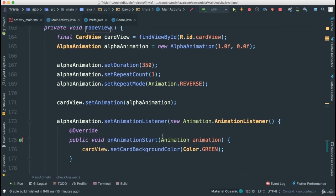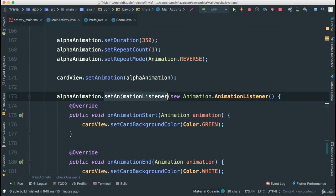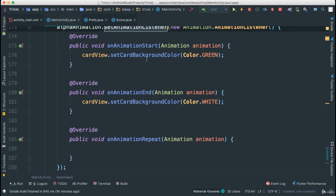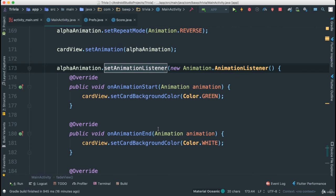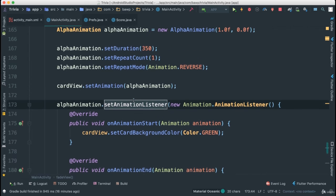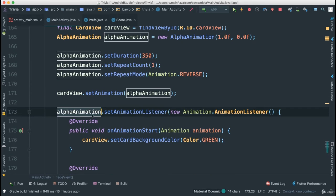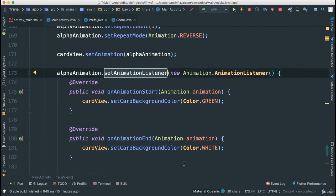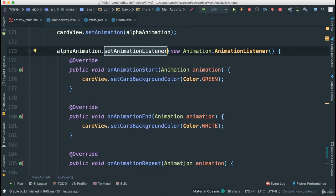Hence, we had this set animation listener where we can track where the animation is happening. Look at that. Clever, isn't it? So there were other reasons why we decided to add this animation listener. Very good. So where do you think that would be a good place to put the update question again?